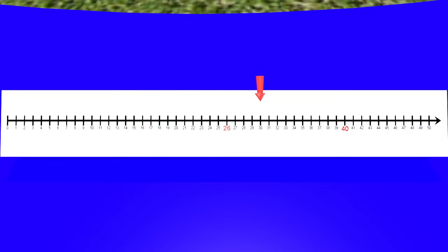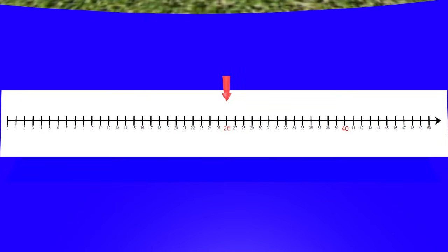So let's go back to 30 and start counting back by 1s. We start at 30 and start counting back. 29, 28, 27, 26. Great job! We got to 26.